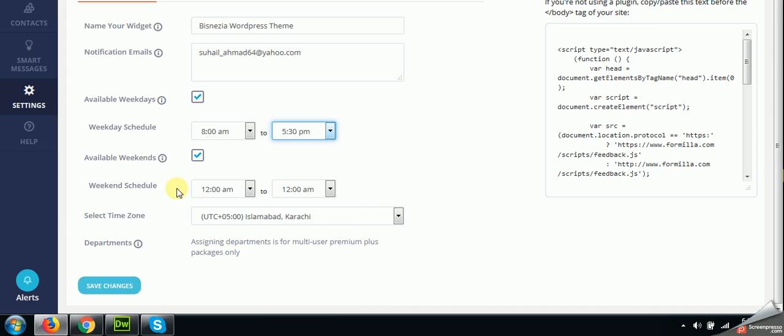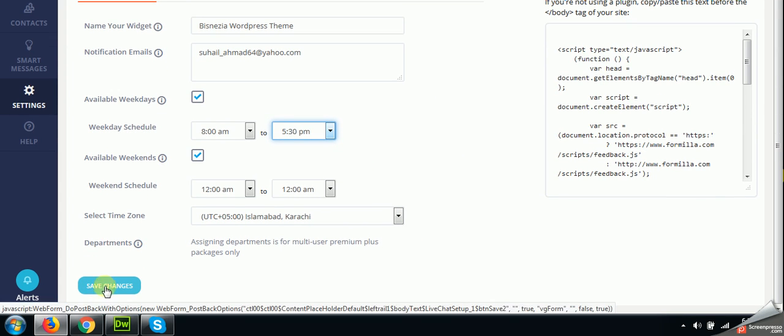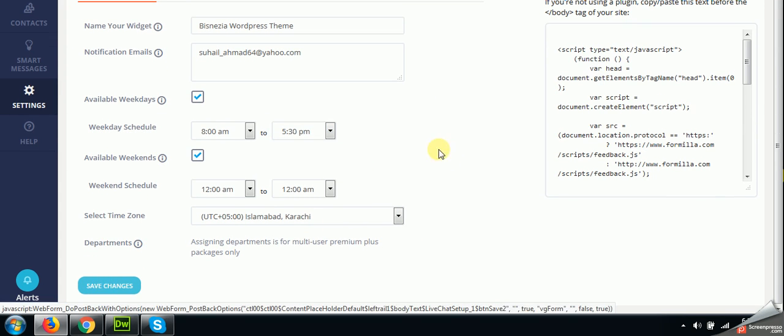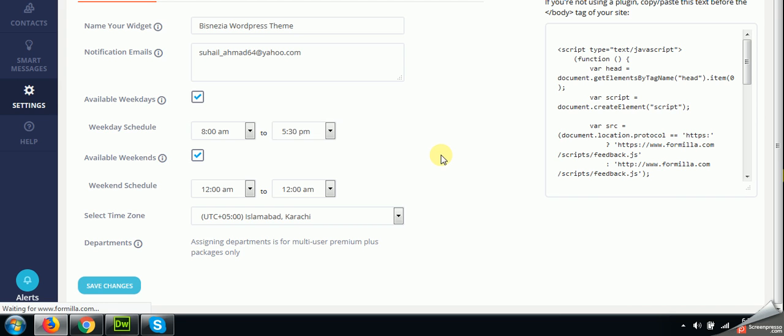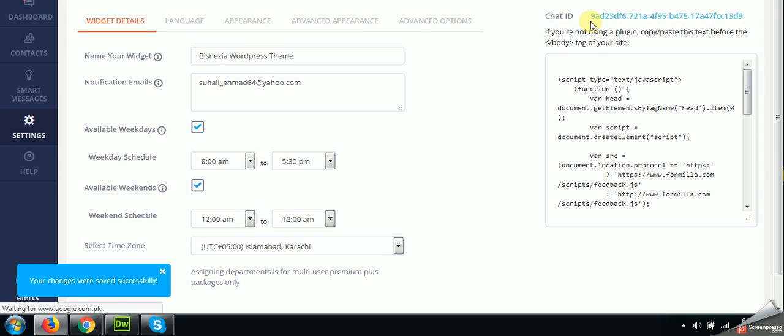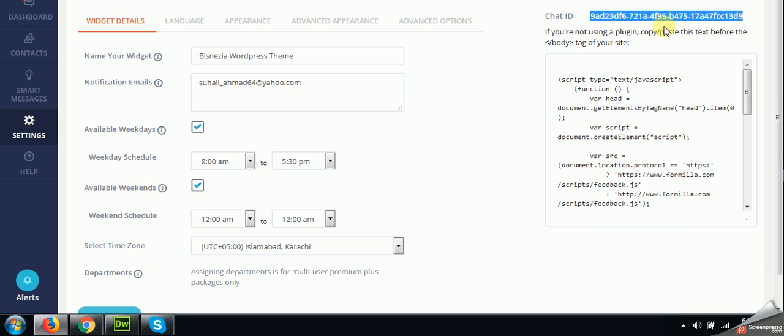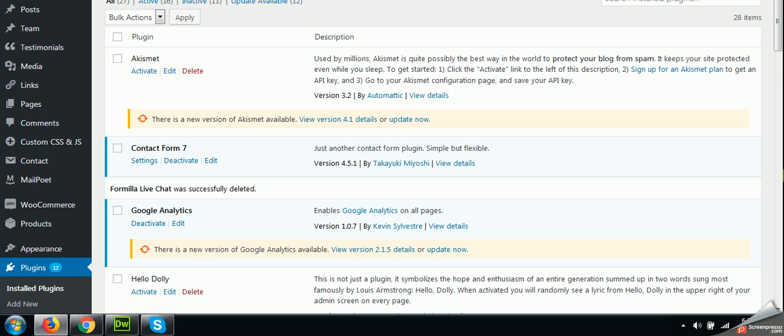And once you save these changes, you will have a chat ID here. Now there is the installation part. Please note down this chat ID or do not close this tab and open your website in a new tab.